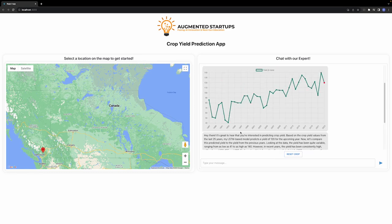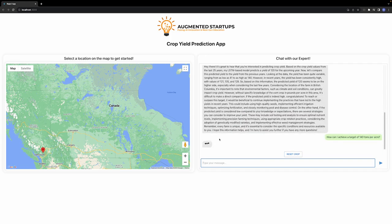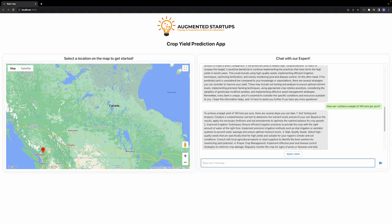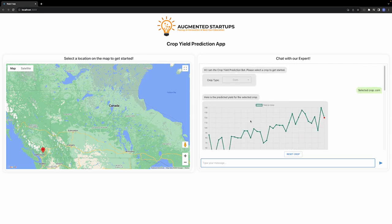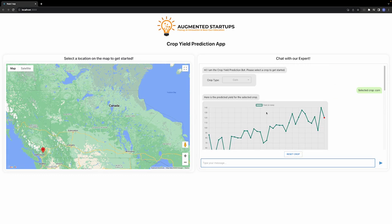Now if I ask 'how can I achieve a target of 140 tons per acre?' and let's see what ChatGPT responds with. We can see it comes up with several steps that we should take in order to achieve this target. So this is the very basic overview of the application.